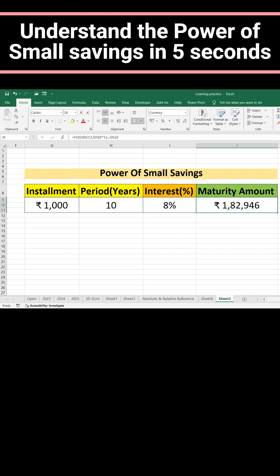The power of small savings is displayed very clearly. Suppose we are saving 1000 rupees per month, and in 10 years at the rate of 8%, that will become 182,946.